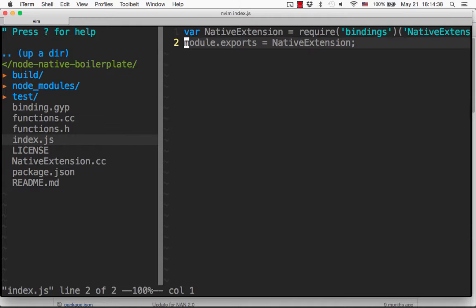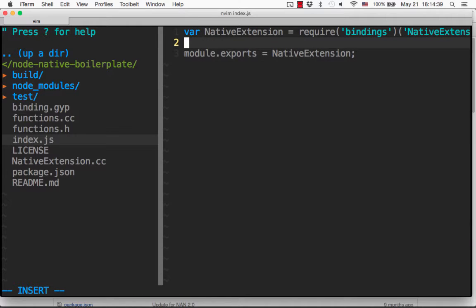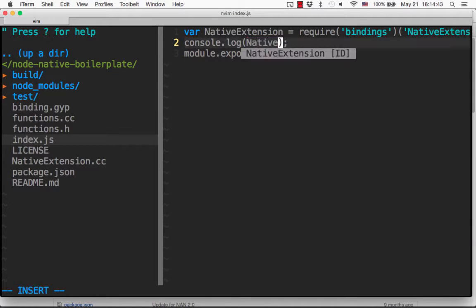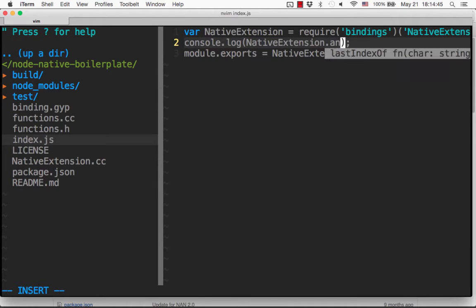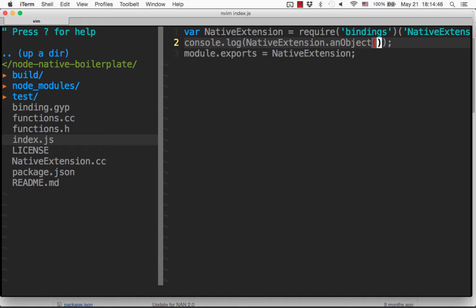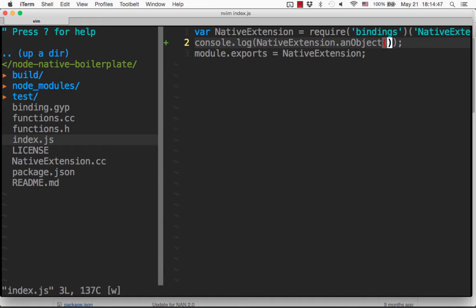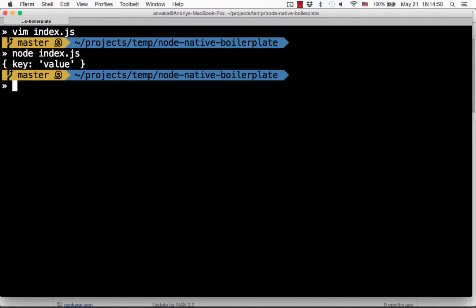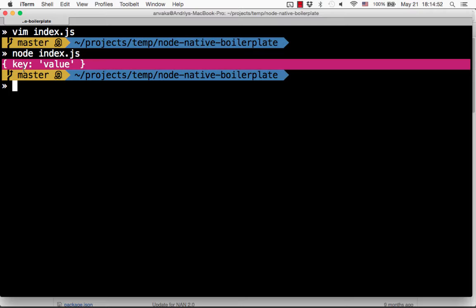So if we do something like this on the JavaScript side, this should print an object on the screen. Running node index.js — you see it printed the object, and the object was generated in C++.